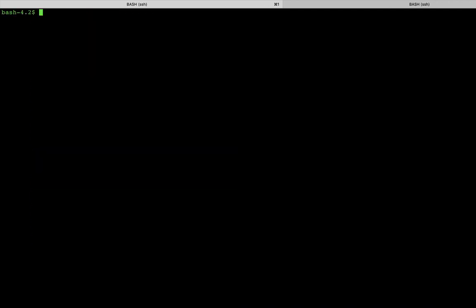Okay, so the command we want to issue is acidiag app enable, and then we're going to copy and paste the actual name and version from the output of the acidiag app show command that we just did before. Okay, at this point, we've successfully enabled the application.